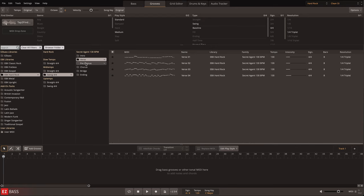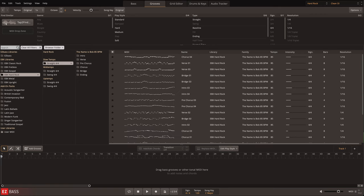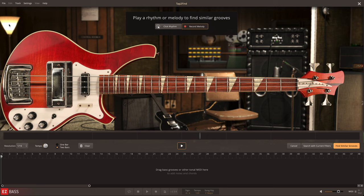Any groove can be found by browsing the library or by using the advanced EasyBass search filters such as tap to find. Here, I'll tap in a rhythm and let EasyBass provide a selection of matching results.